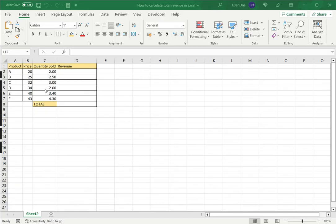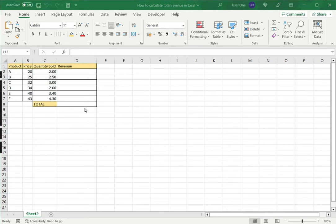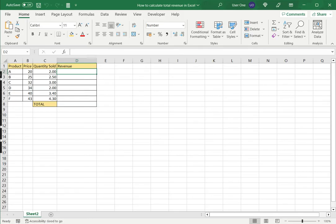I have here a list of products, the price and the quantity sold. The formula for revenue is simple. It is the price multiplied by the quantity sold.